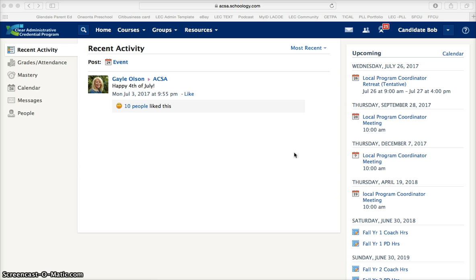You may wish to save your password as this is the same password you will be using throughout the program, as passwords cannot be changed.